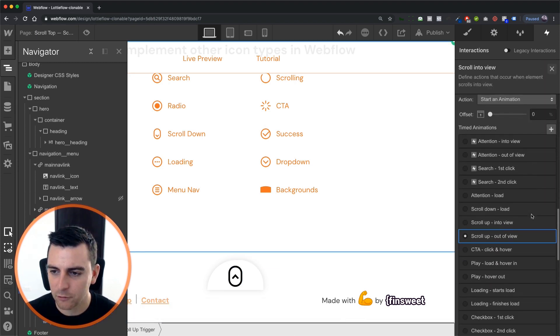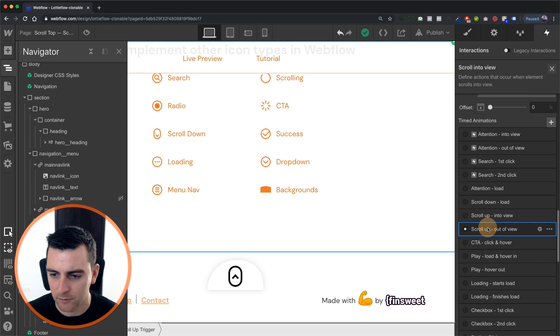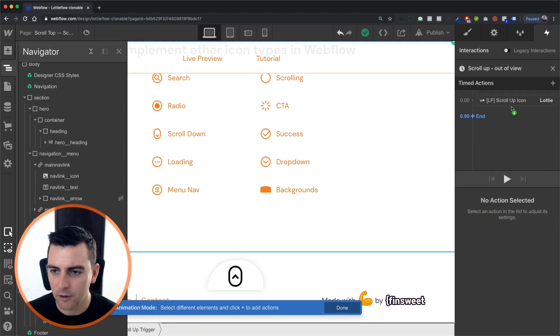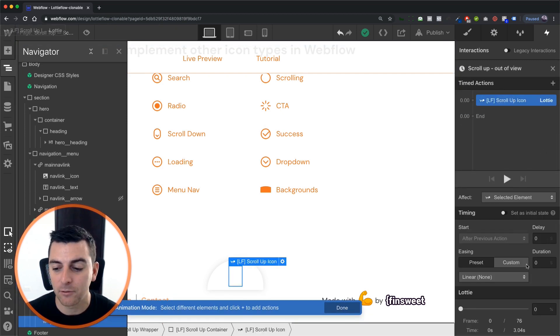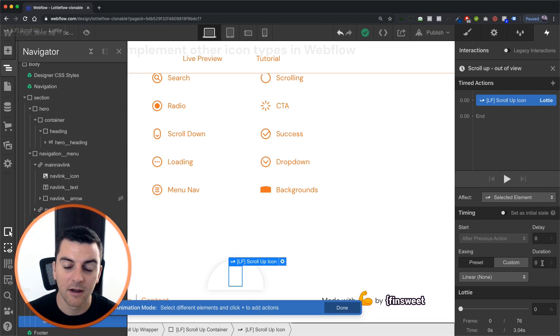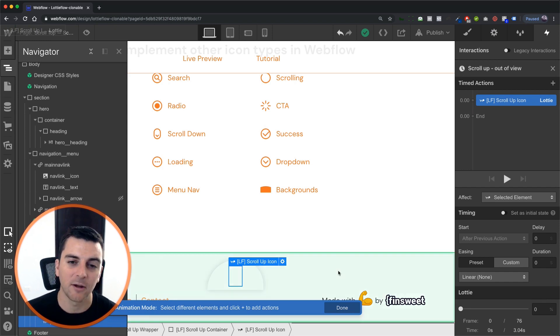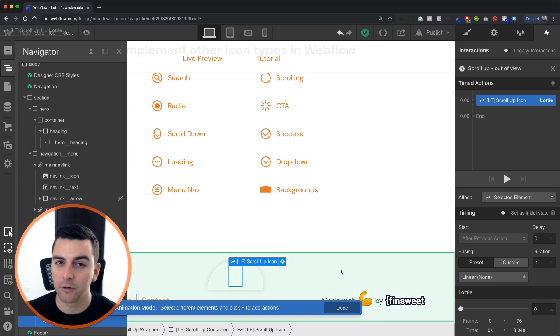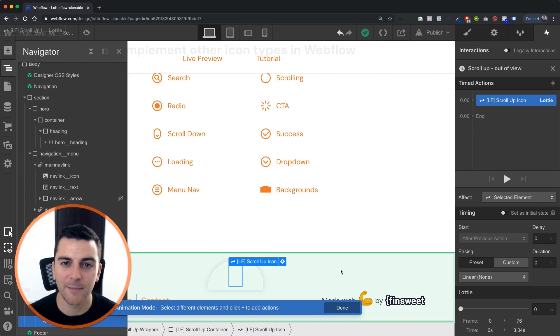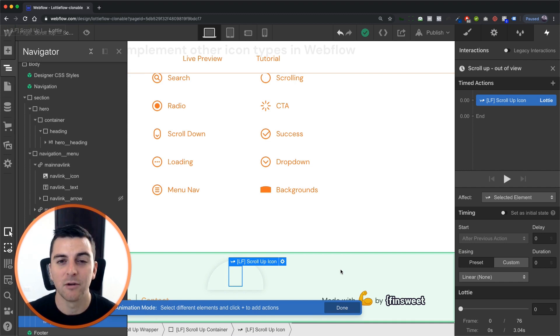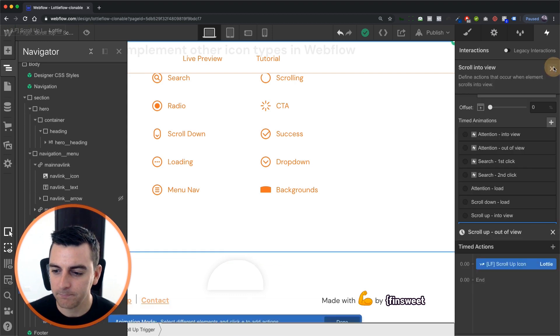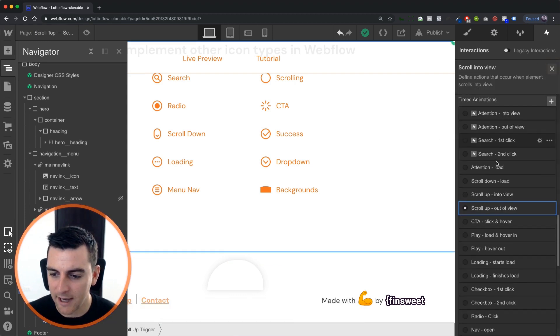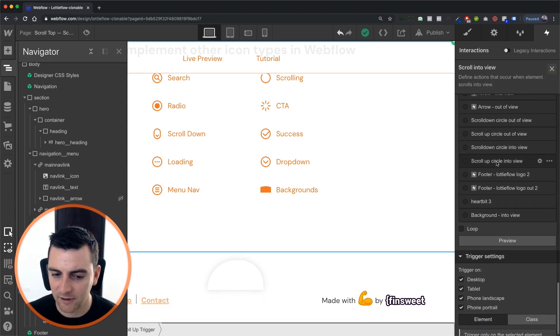Okay, and then scroll out of view, we are going to return the Lottie icon back to its zero percent state at zero seconds. So that if somebody scrolls out and then scrolls back quickly, it's ready for them at zero to redo this animation. Okay, and that's it.